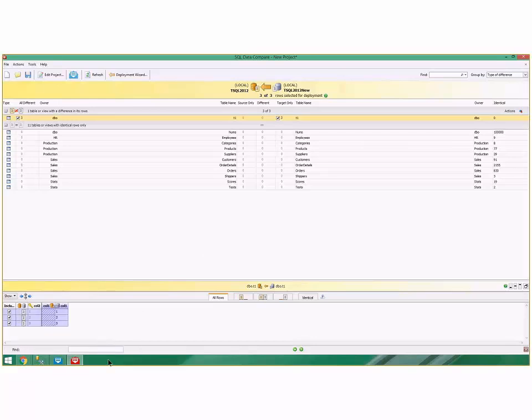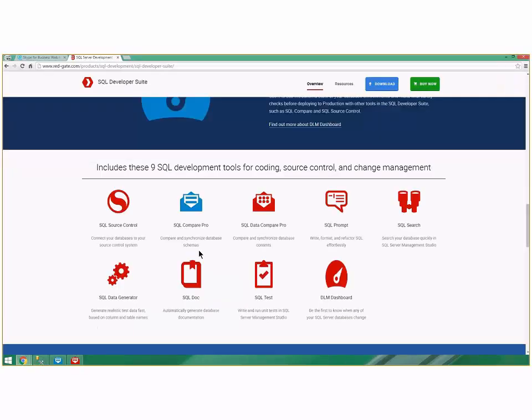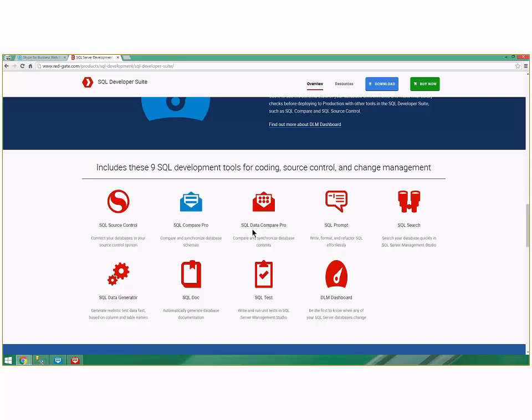Now if we go back to our agenda, we've talked about SQL Search, we've talked about Compare SQL, and we've talked about SQL Data Compare. So we're three tools done and we still have about five tools left.